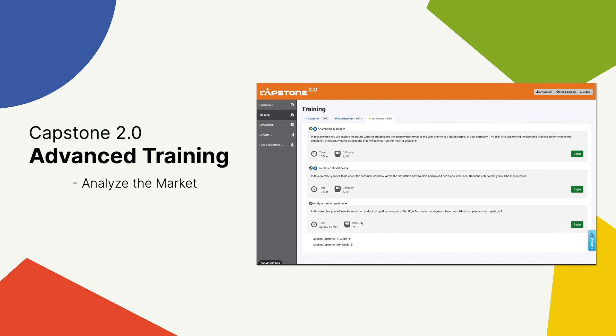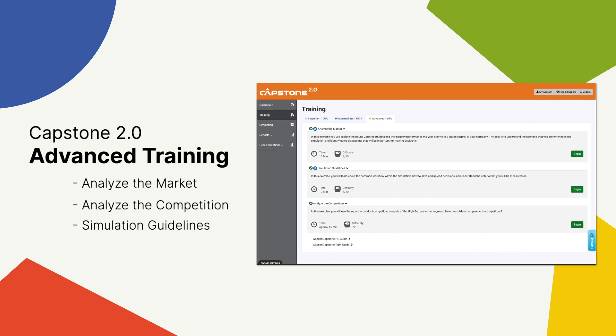Users will now see three new exercises listed under Advanced Training: Analyze the Market, Analyze the Competition, and Simulation Guidelines. Each task introduces workflows and concepts that will help students be successful in the competition.